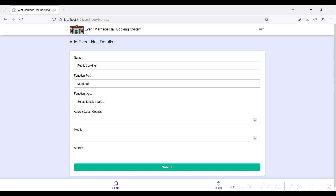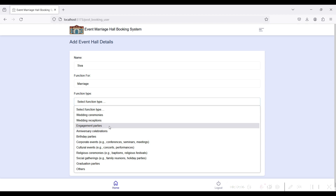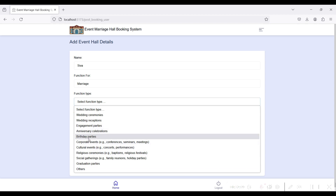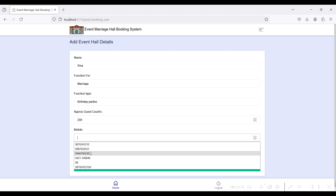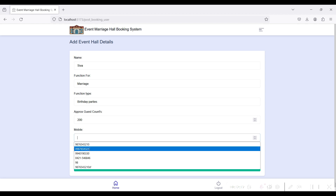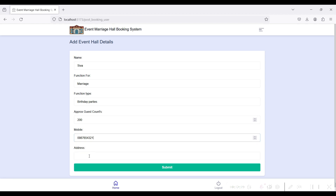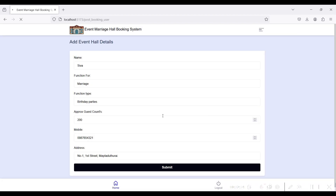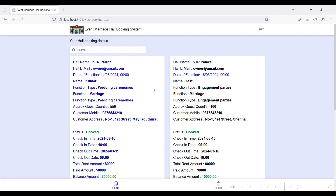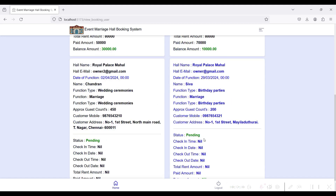Select the function type — such as engagement, dynasty, or similar ceremonies — and enter your mobile number for contact. Then give your address. I have booked this successfully. After booking successfully, it will be redirected to the next page.